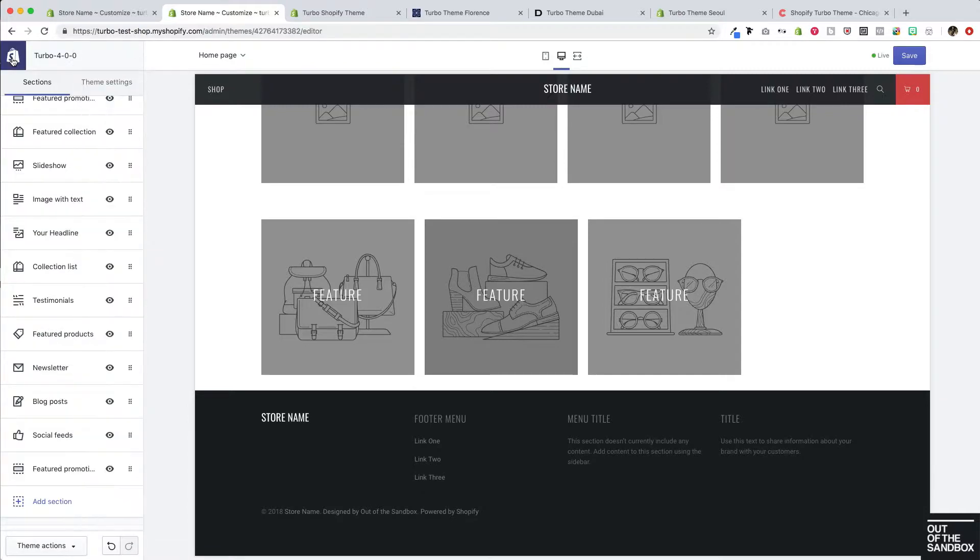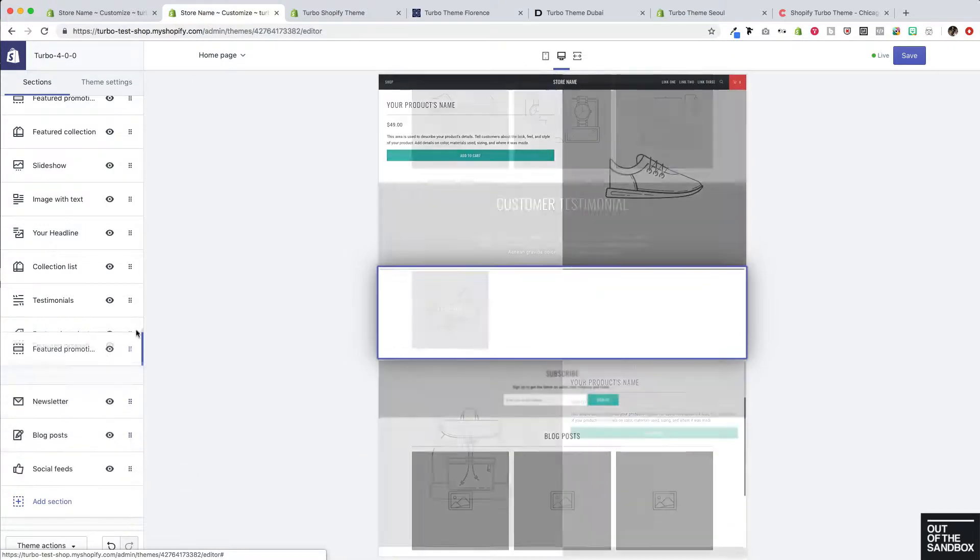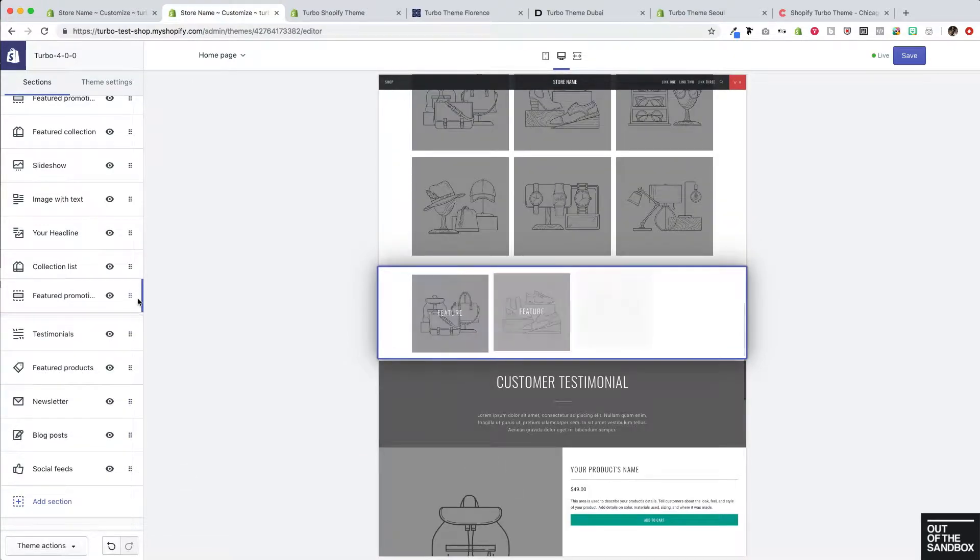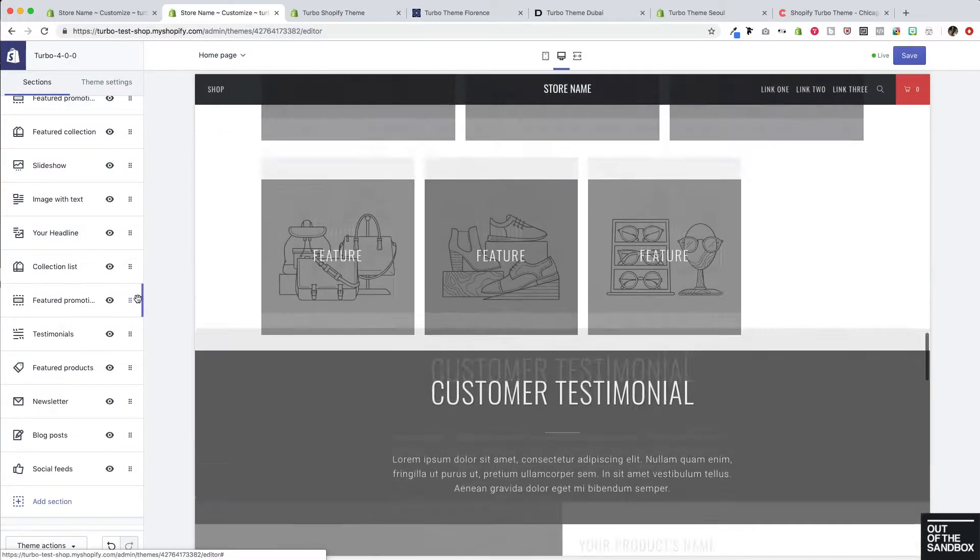And of course just like any of the other sections in this sequence of sections here, you can click and drag to move it around within the sequence.